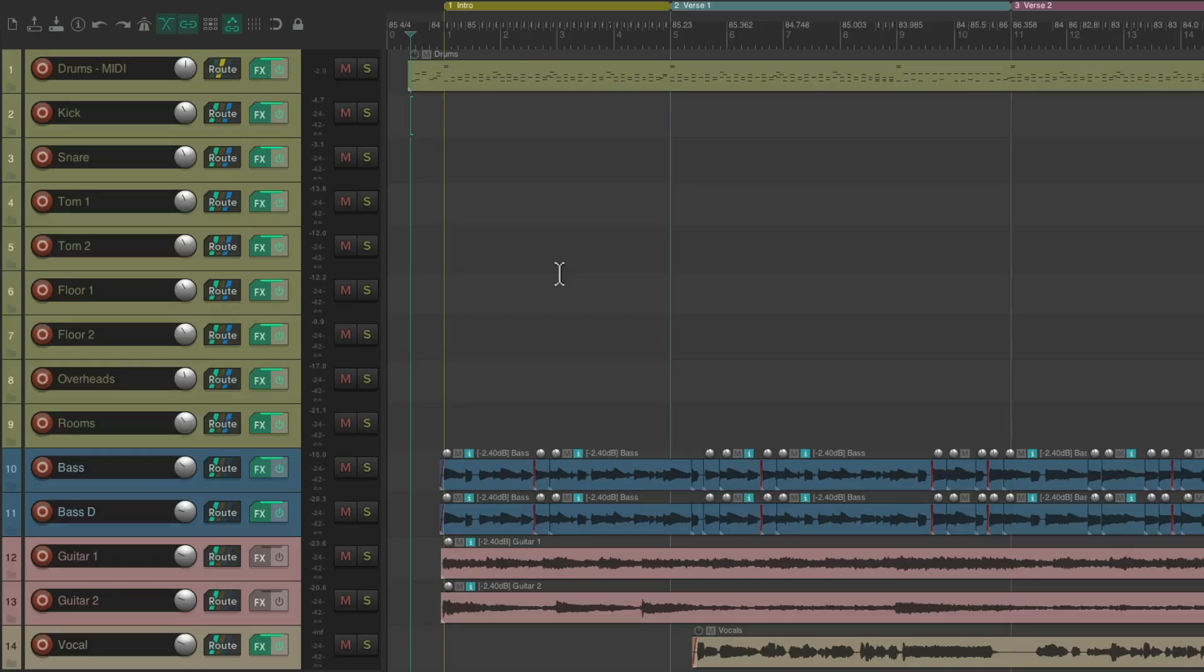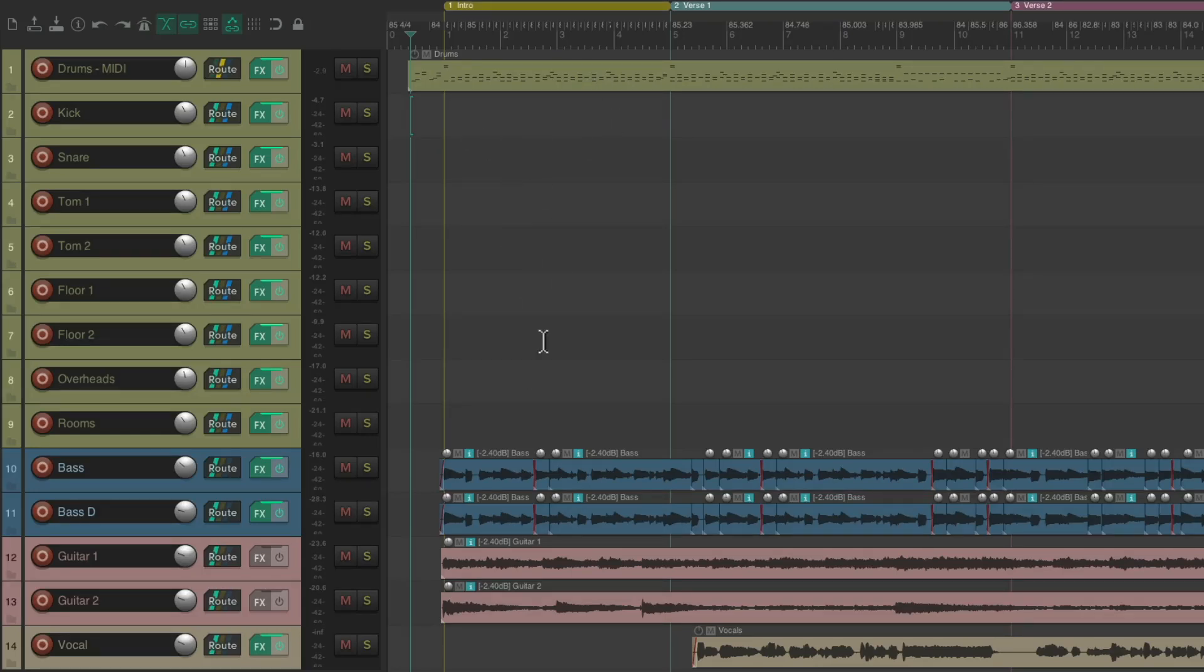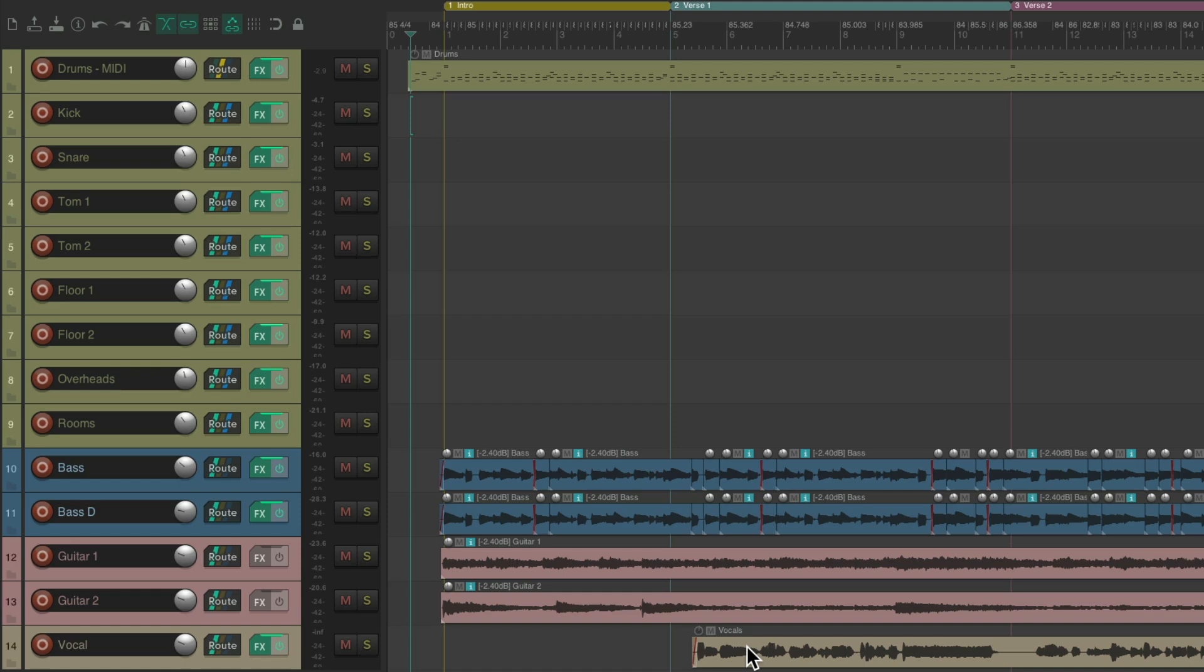I have a project in front of me here with some MIDI drums. I separated their outputs to kick, snare, toms, overheads, and rooms. I have some bass tracks, some guitar tracks, and a vocal. Let's hear what it sounds like now.